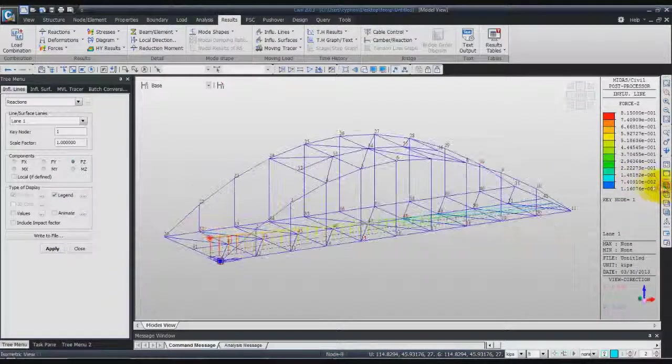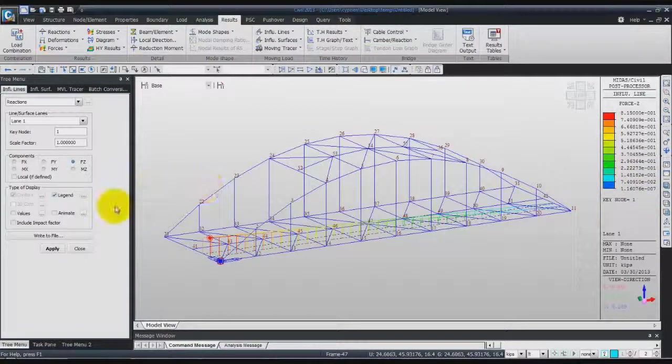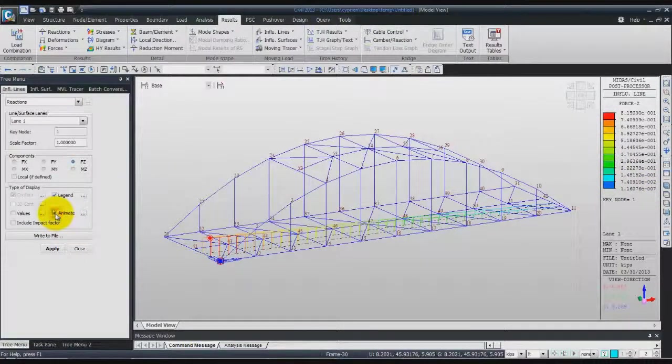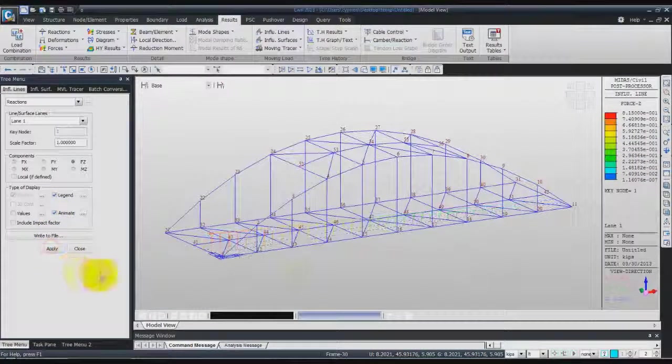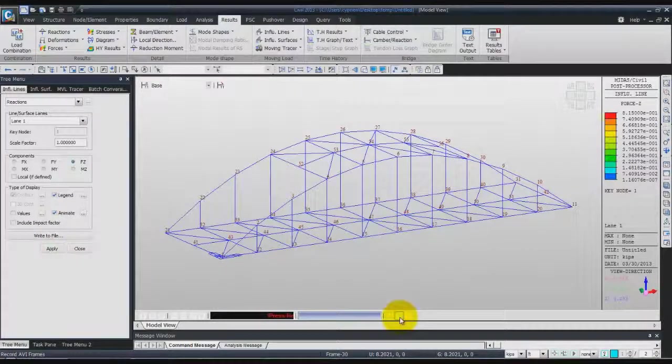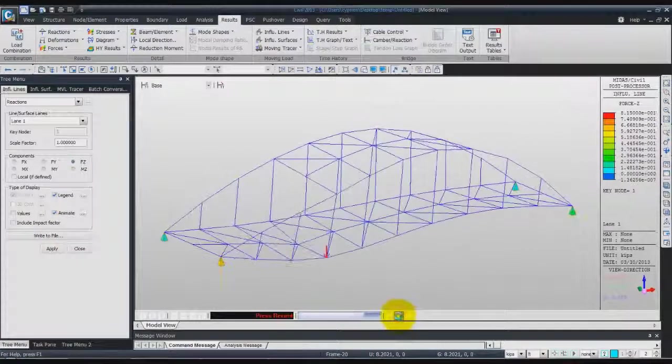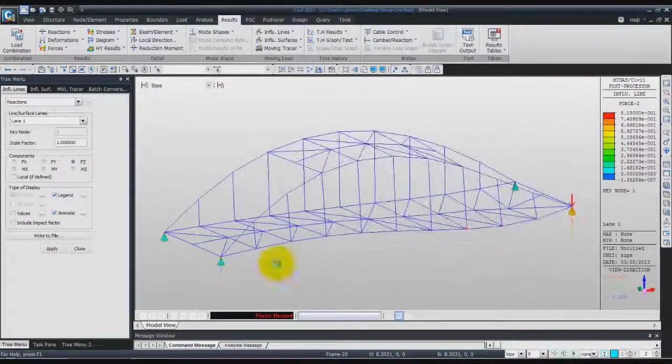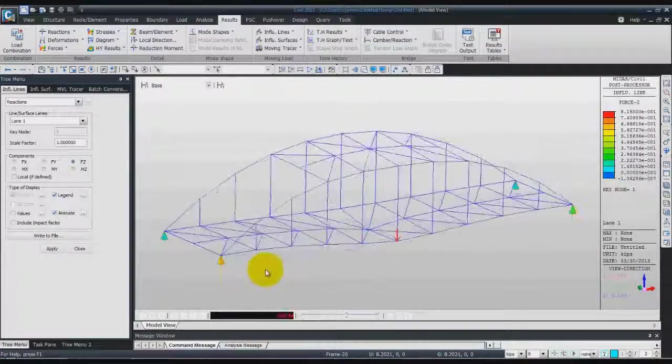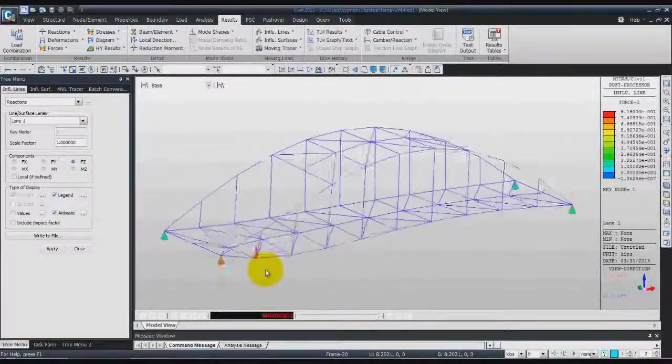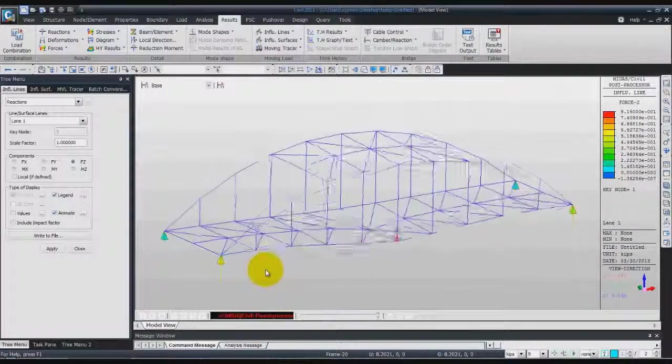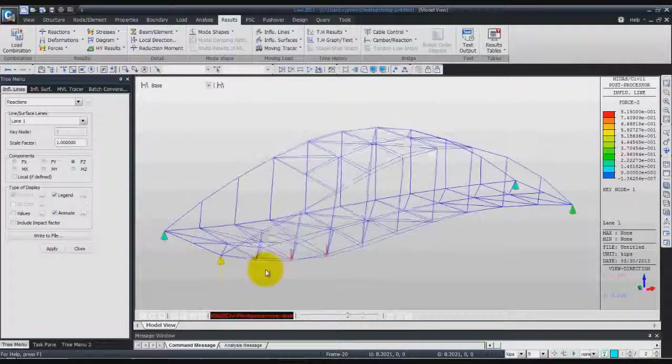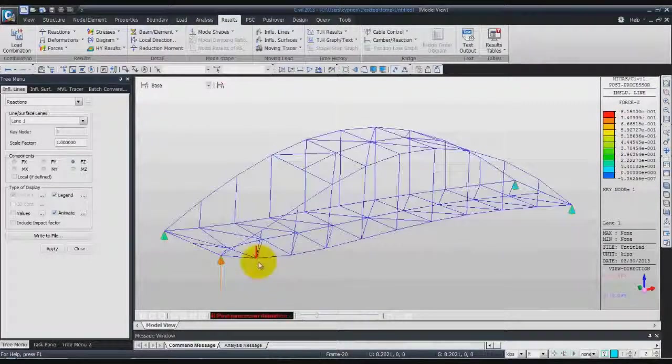Now you can animate all that by clicking on animate, apply. Check on record and you will have a small animation of your moving load on your bridge.